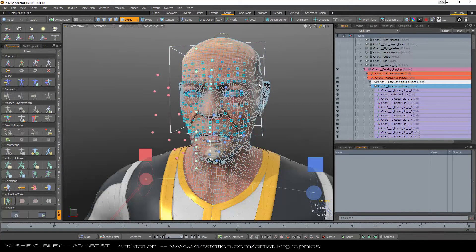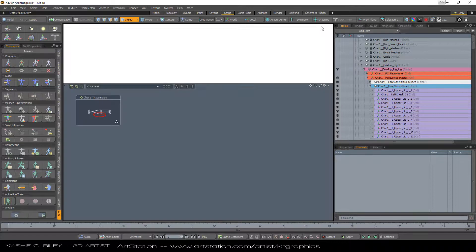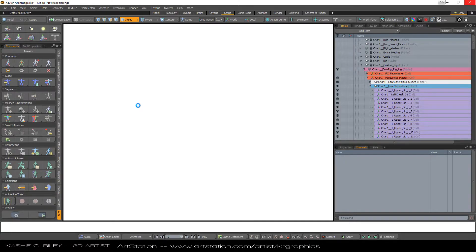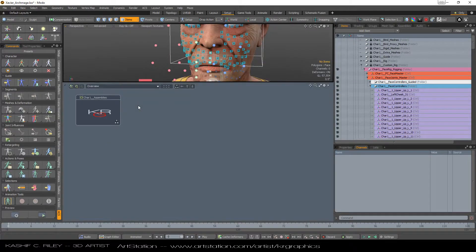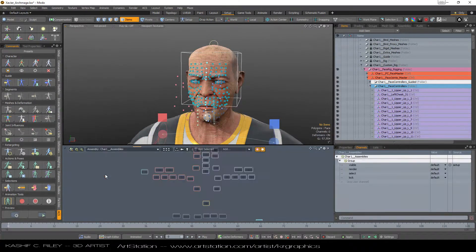It actually started from a blind skeleton. Let me open up my assemblies here — give it a second, I'm on an older laptop, so it's not going to load instantly because there are so many controls in this face. It's ridiculous — there are nearly 200 joints in the face, and they all correspond to muscles in the face.